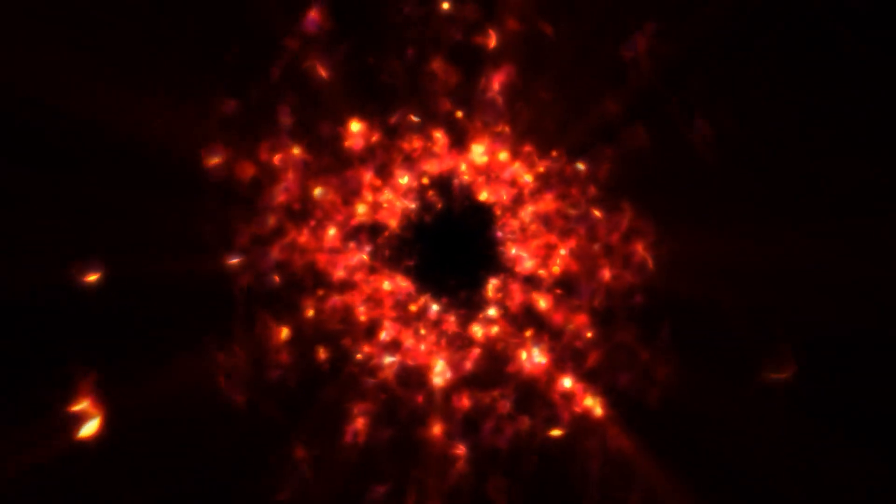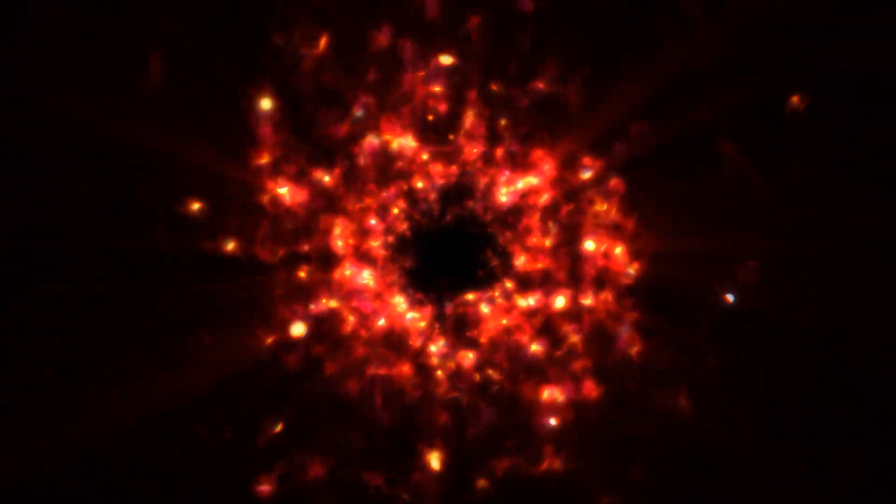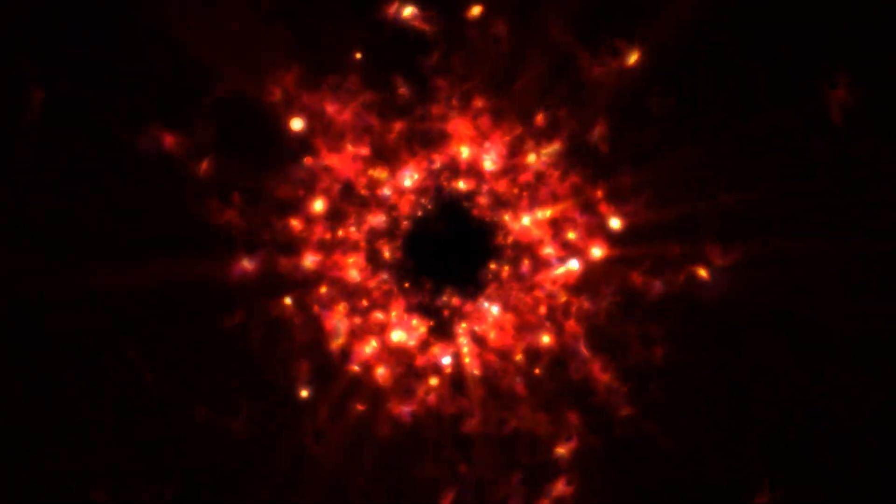So, what happens when we reach the singularity? Well, to put it simply, we're about to become one with the universe. Quite literally, we'll be crushed into an infinitely small point, joining the cosmic mass that's been accumulating here since the dawn of time. Talk about becoming a part of something bigger than ourselves.